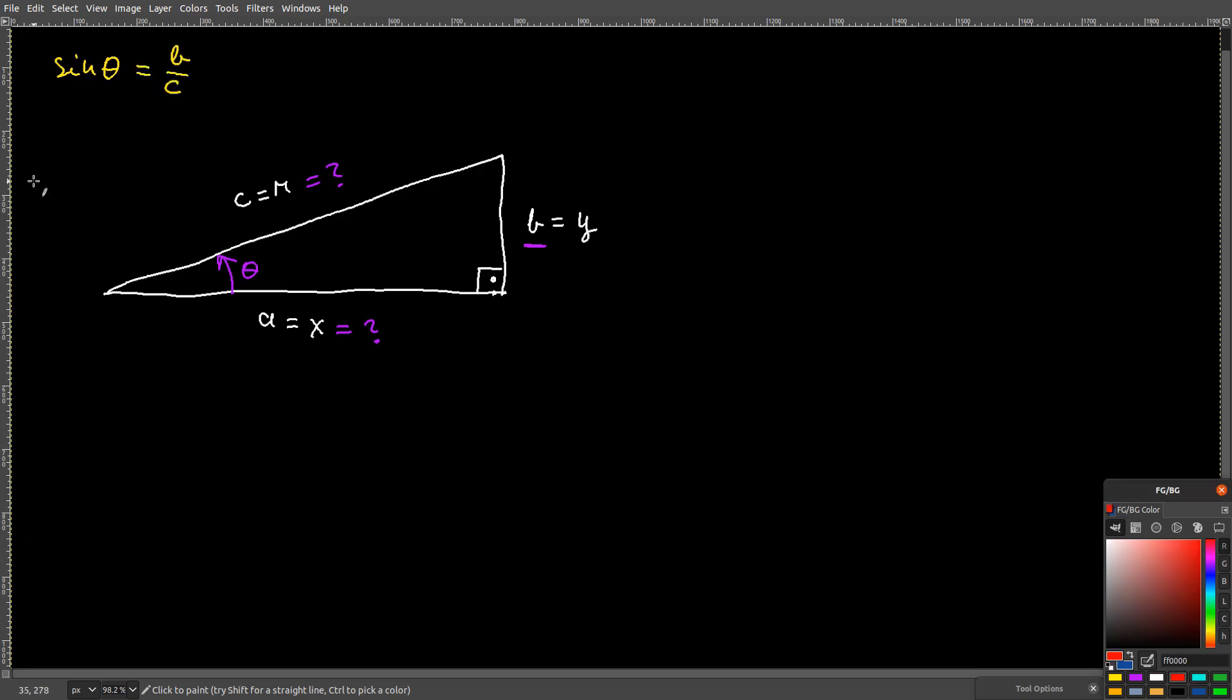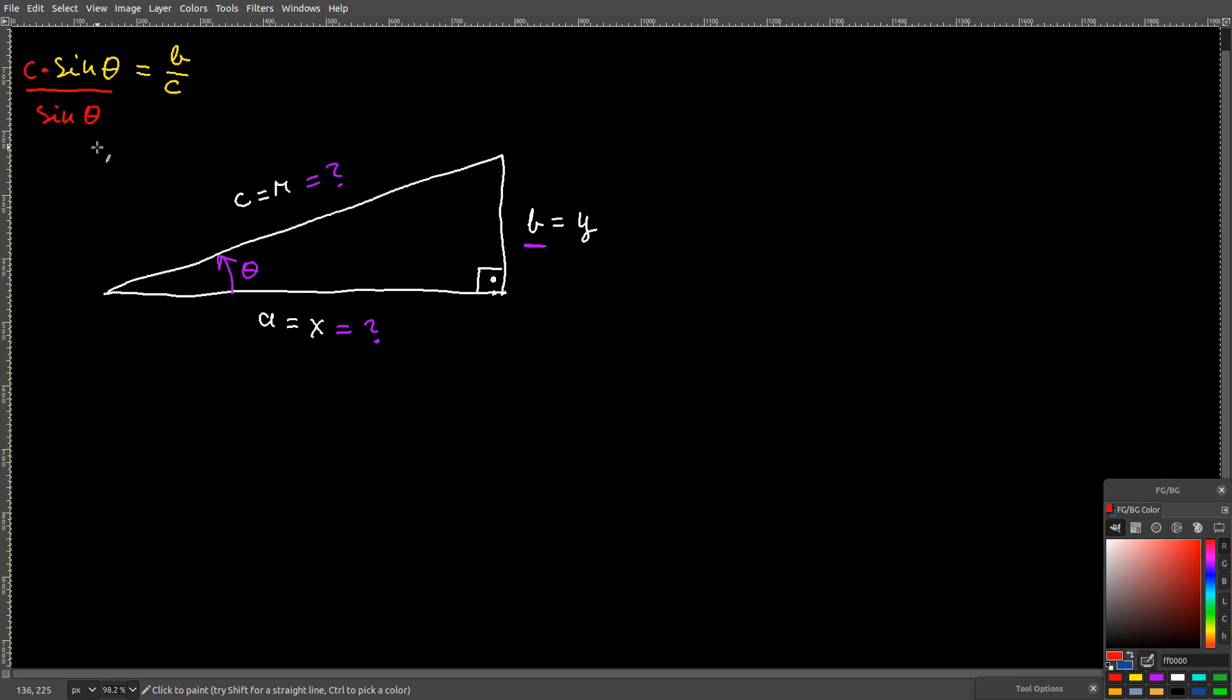Then on the left side, I can multiply sin theta by c and divide the entire product by sin theta. From the algebra exercise, you know that you have to do the same thing on the other side of the equals sign.